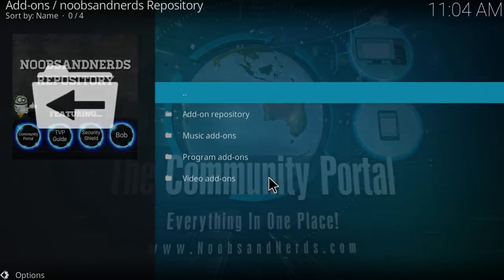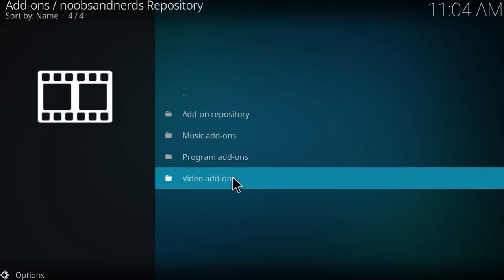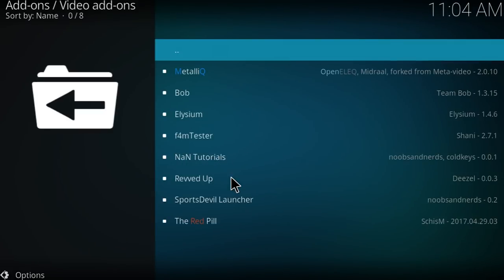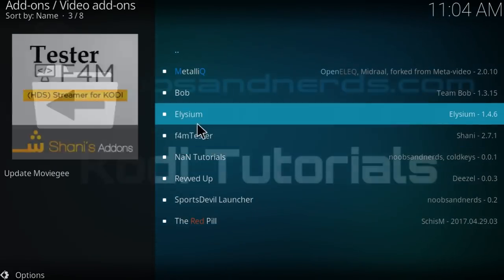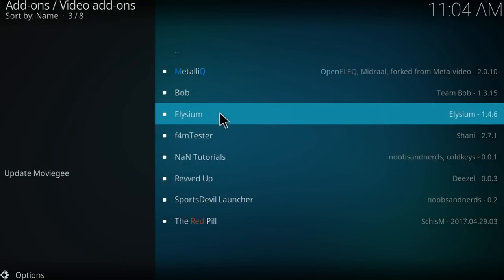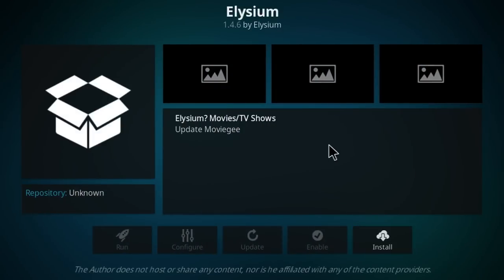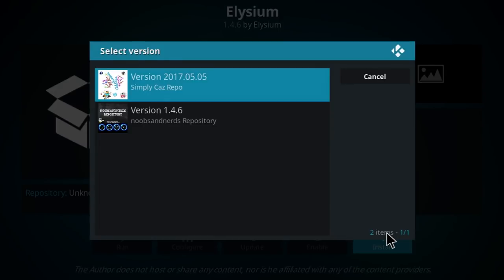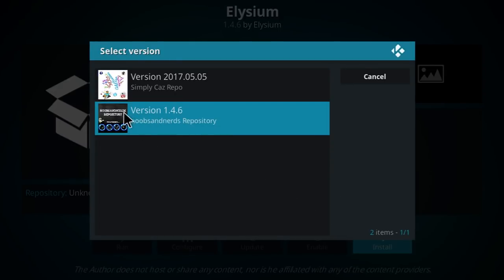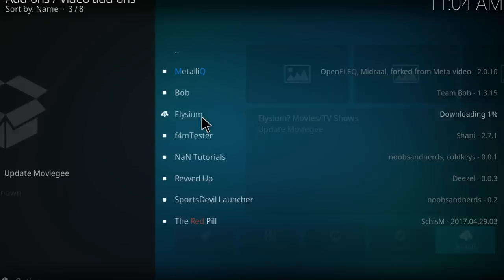And then you're going to click on noobs and nerds repository, right here click on video addons, and just click on Elysium 1.4.6, right here click on install, and just select the version 1.4.6 from noobs and nerds repository.